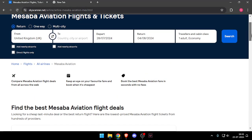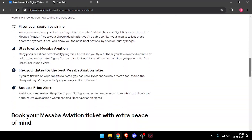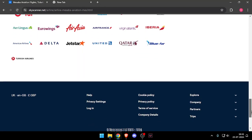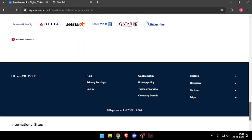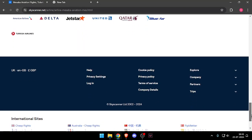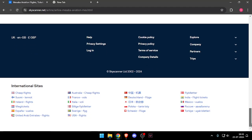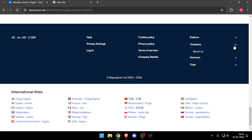After that, you have to scroll down and then you have to click on company.